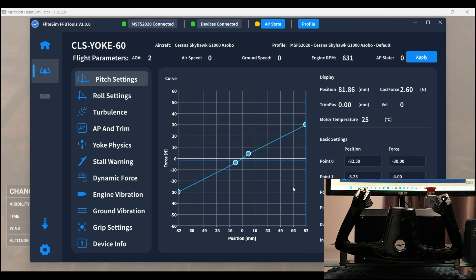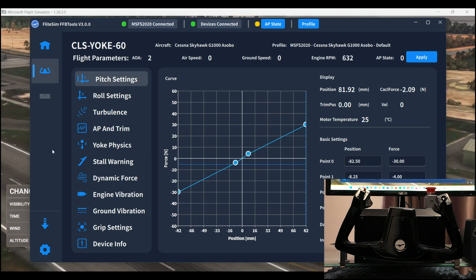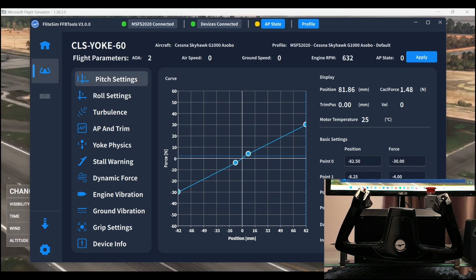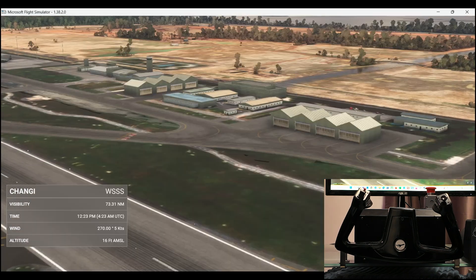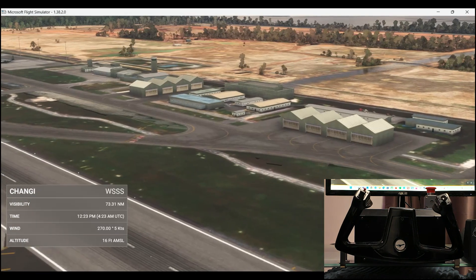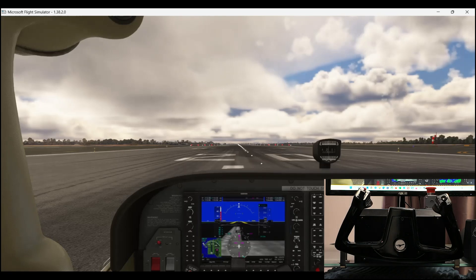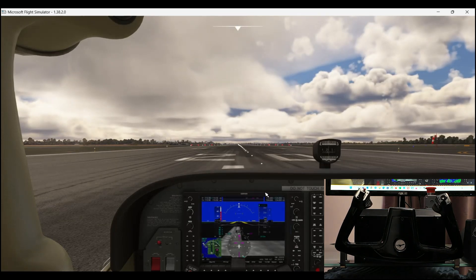So there you see, the engine vibration kicks in and we are ready to fly the Cessna 172.